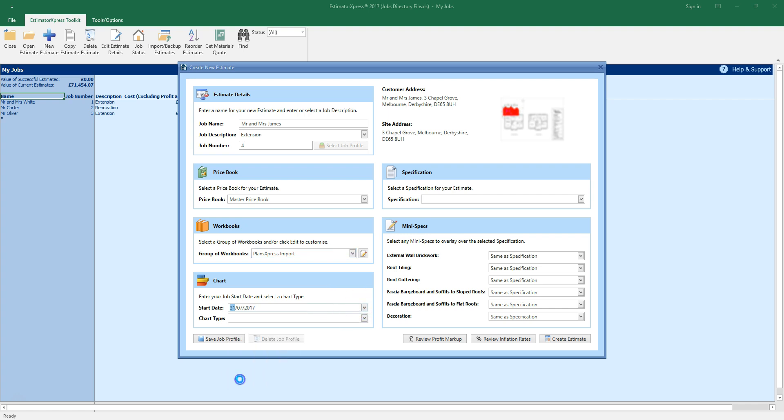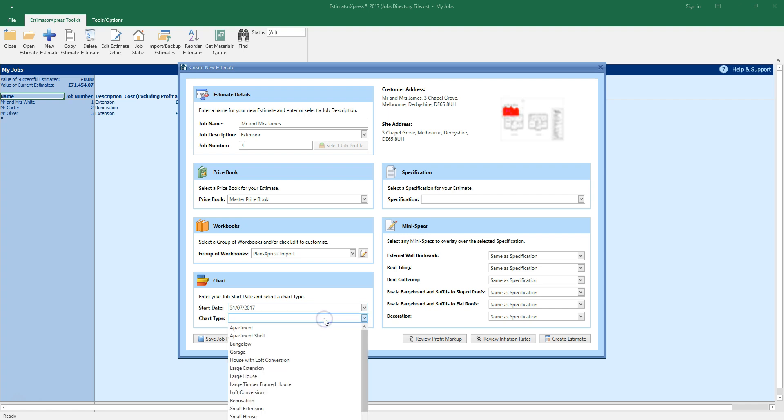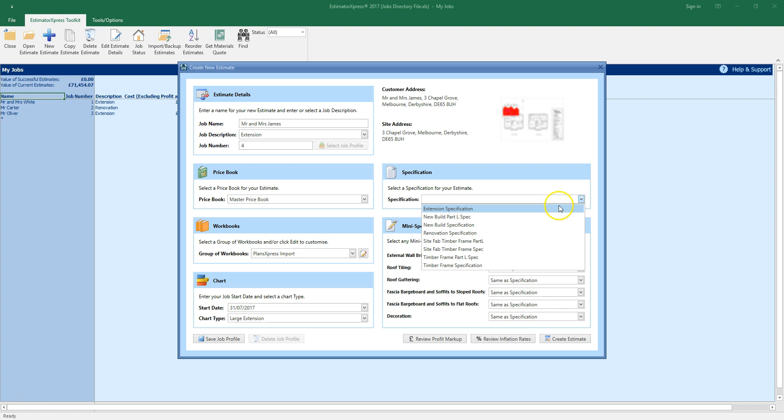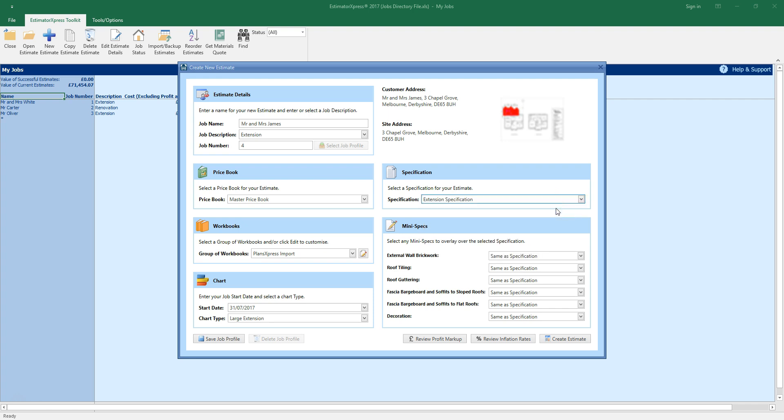Select a job start date and a chart type to help you manage the work. Select a specification for the job. I'm going to select the extension specification. This specification will use plant appropriate for work where the space is limited, such as mini diggers rather than JCBs.